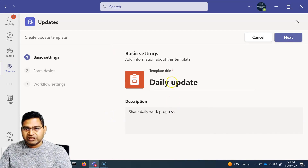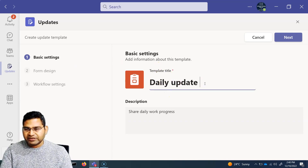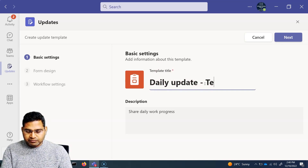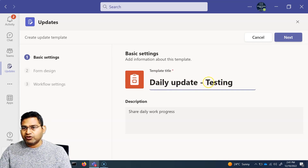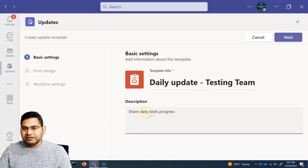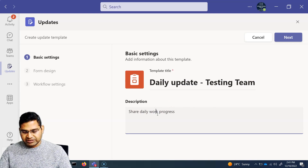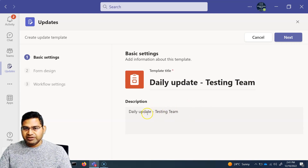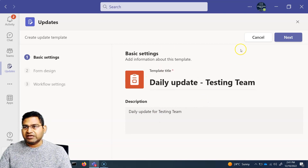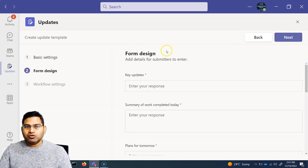Once you pick the template, you can edit the title — for example, 'Daily Update Testing Team' — and add a description. You can customize these fields however you want, then click 'Next' to proceed to the form design section.